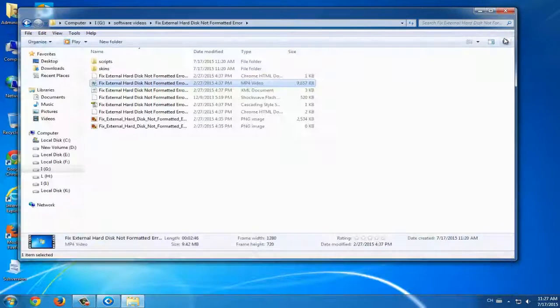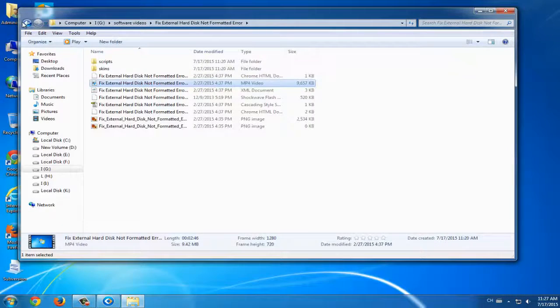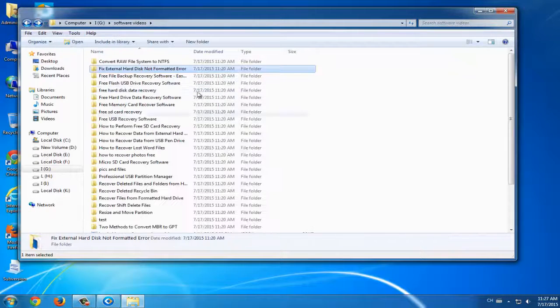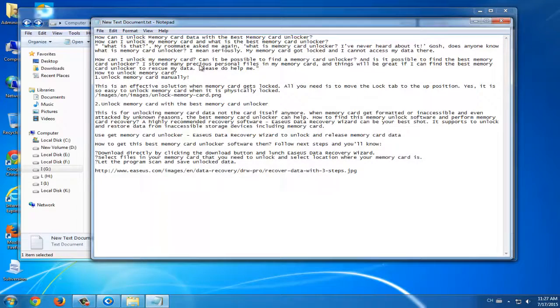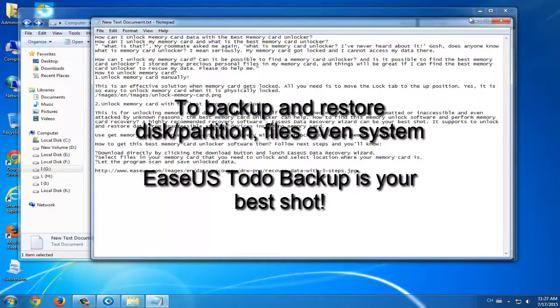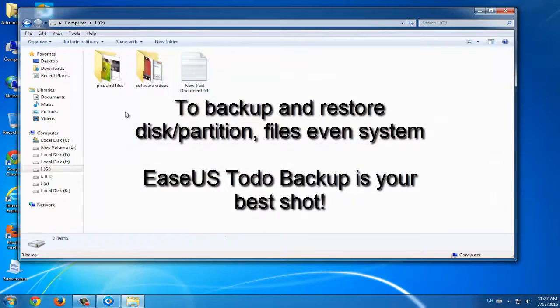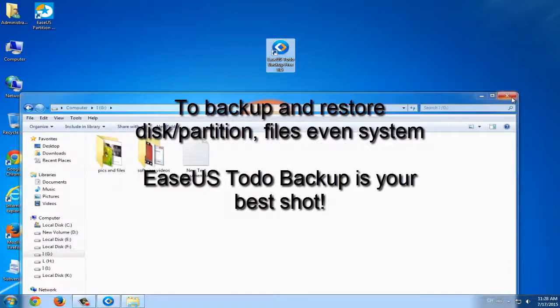So this is the whole process about disk partition backup and restore. If you want to see more, go to EaseUS.com and find it. Thank you.